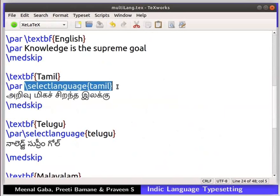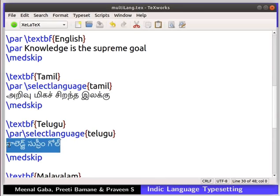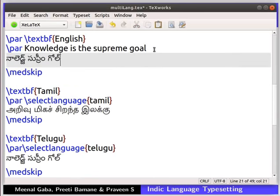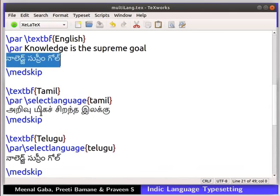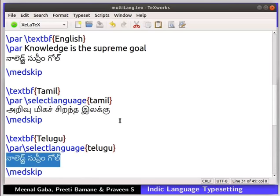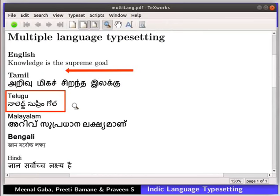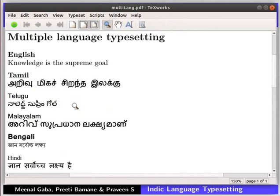Important note: while typesetting an Indic language in LaTeX, make sure you have declared the select language command. Otherwise, the particular language text will not be displayed in the output. Let's try this. Copy the text written in any language and paste it next to the line 'Knowledge is the supreme goal.' Let us compile this file to see the output. In this code, we have written a line of text in Telugu twice — one before the select language command for Telugu, and one after. But in the output PDF, we can only see the text which is written after the select language command. So be careful while typesetting in Indic language.